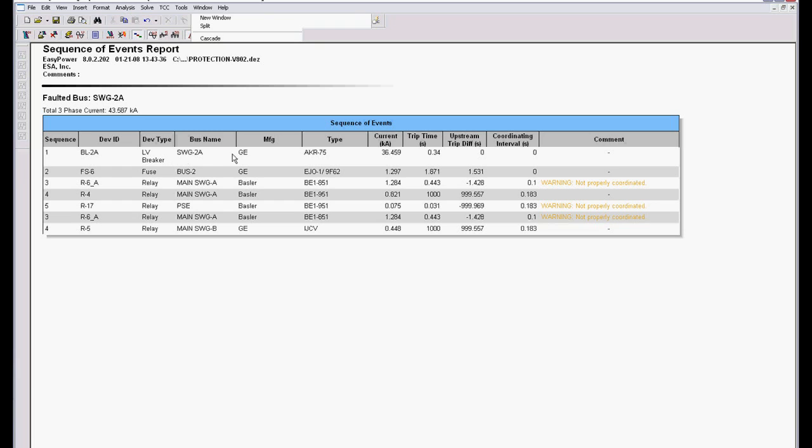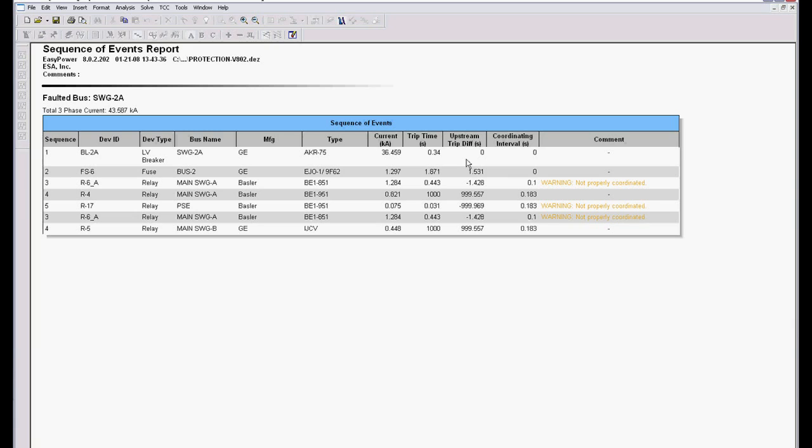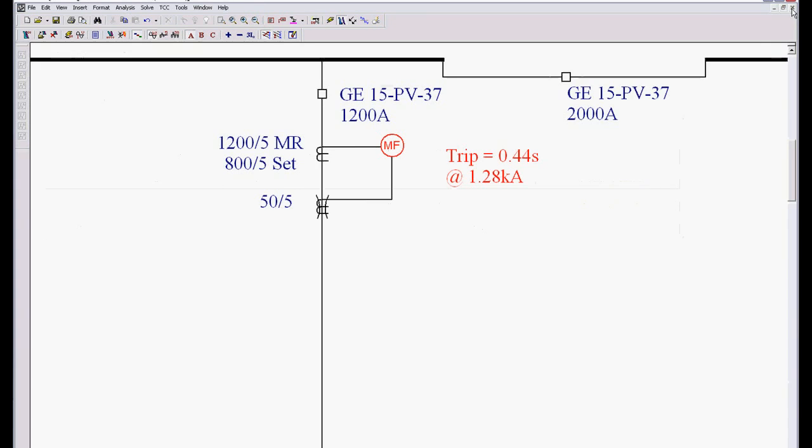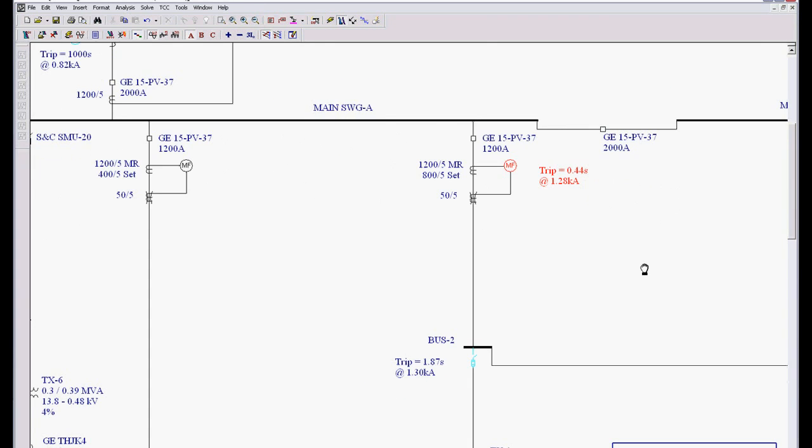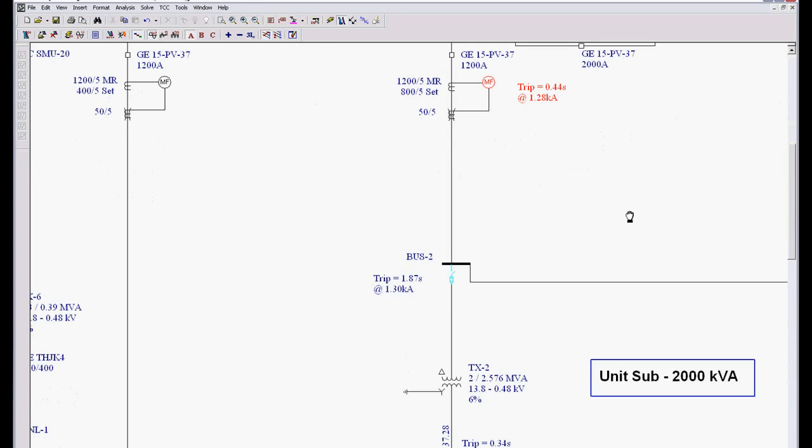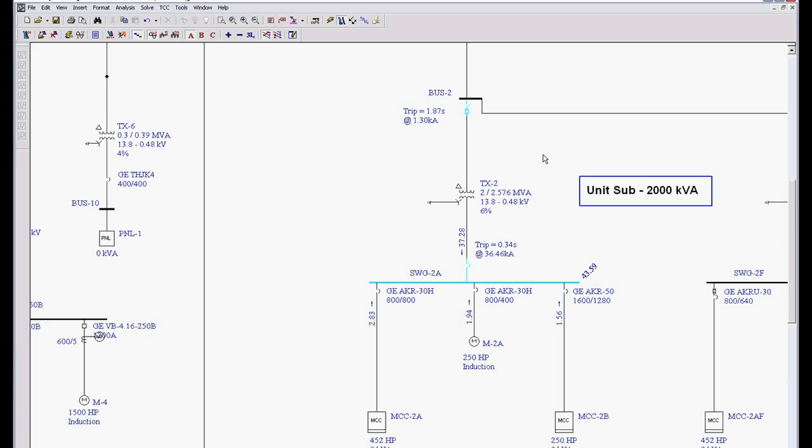And it automatically shows my manufacturer, my type, my current, my trip time, upstream differential time, coordinating interval, and comments as to whether or not it's tripping properly. So I can troubleshoot from the one line or troubleshoot from the TCC curve, whichever is easiest for you. So that's how we create time current curves. That's how we do protective device coordination troubleshooting.